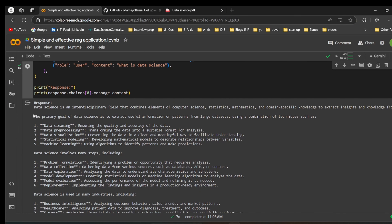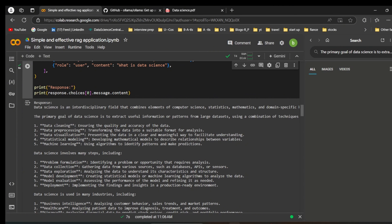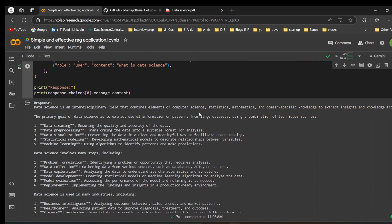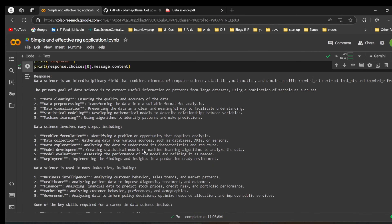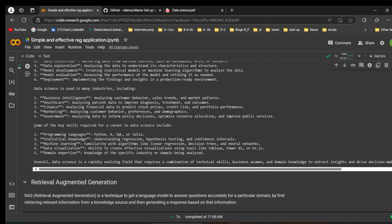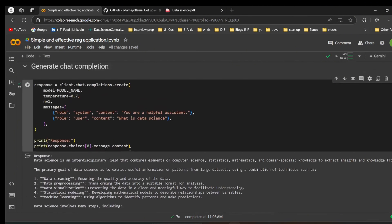The model returned detailed content covering data cleaning, data pre-processing, data visualization, statistical modeling, and machine learning. It also listed steps in which data science is used across many industries, and key skills required for a data science career including programming, statistical knowledge, machine learning, data visualization, and domain expertise.